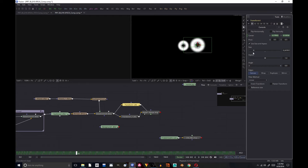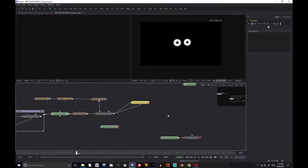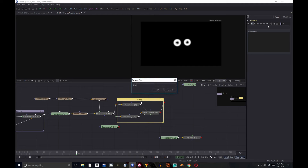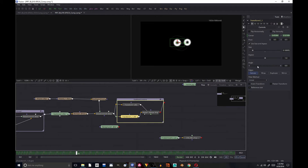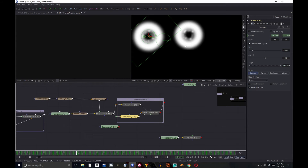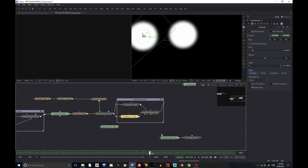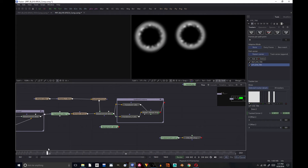We'll adjust this more finely later after we composite it on top of our footage. I'm going to group these — just for organization. I'm going to name it 'Mask Combine'. And also one of these I'm going to rotate a random number of degrees just so that they don't look exactly the same.